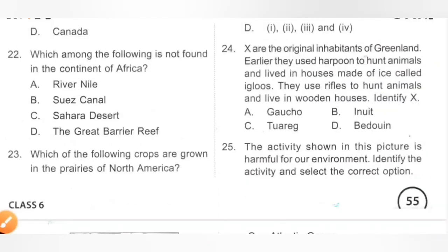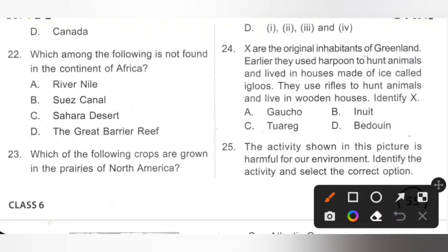Question 24: The original inhabitants of Greenland used harpoons to hunt animals and lived in houses made of ice called igloos. Identify them. They are Eskimos, also known as Inuits, the original inhabitants of Greenland. Earlier they were called Eskimos. Option B is the correct answer.